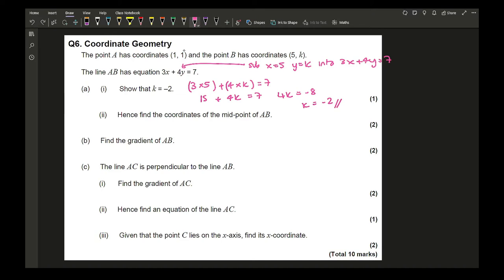Now that k = −2, point B is (5, −2). The midpoint of AB is found by averaging the coordinates: x = (1 + 5)/2 = 3, y = (1 + (−2))/2 = −1/2. So the midpoint is (3, −1/2).